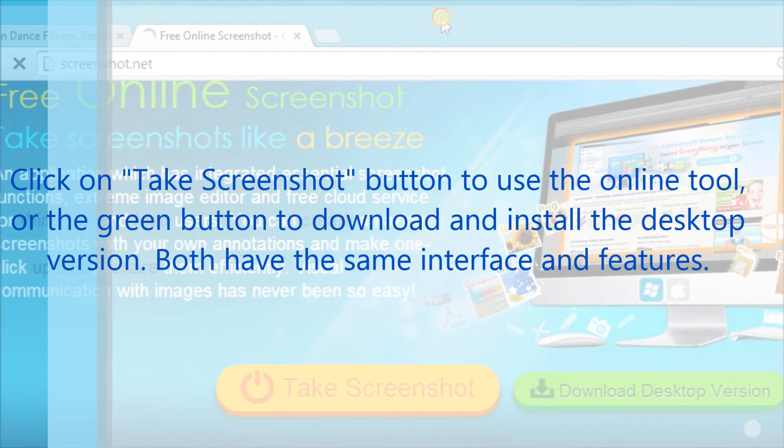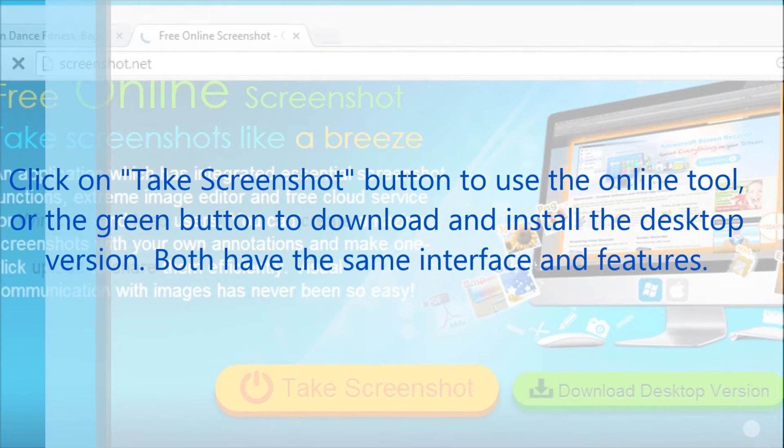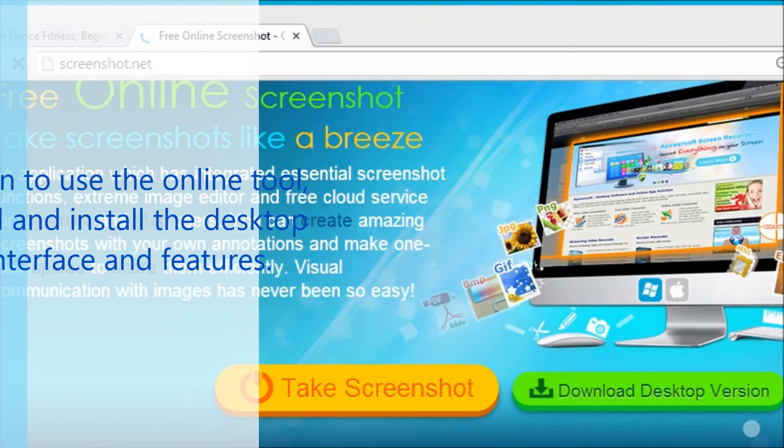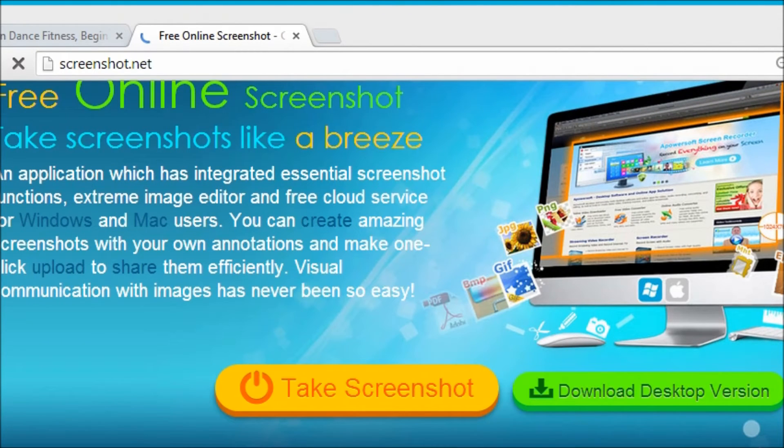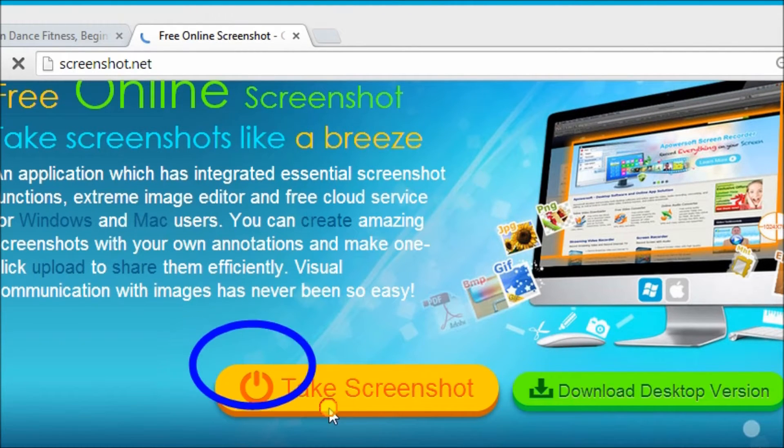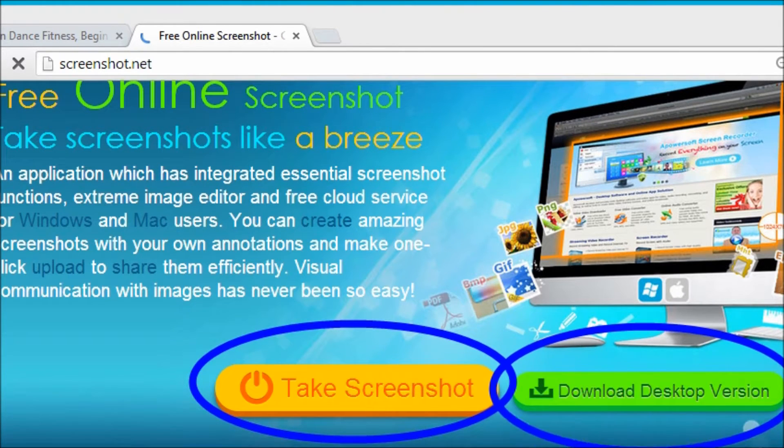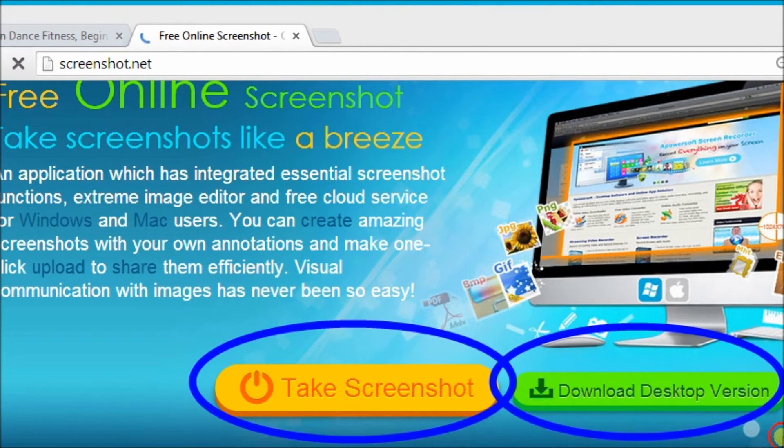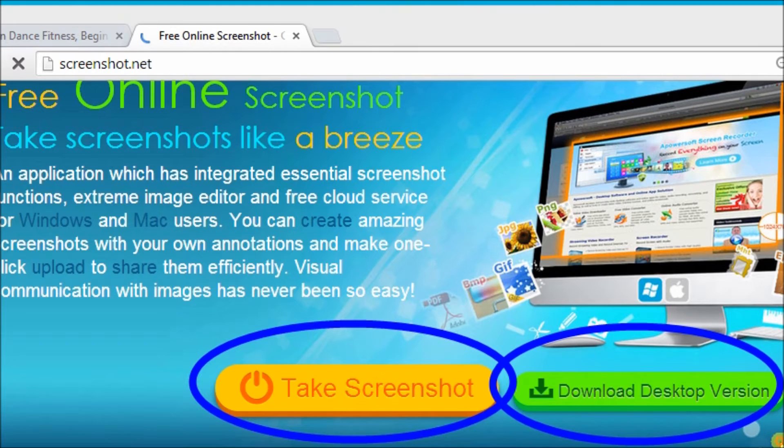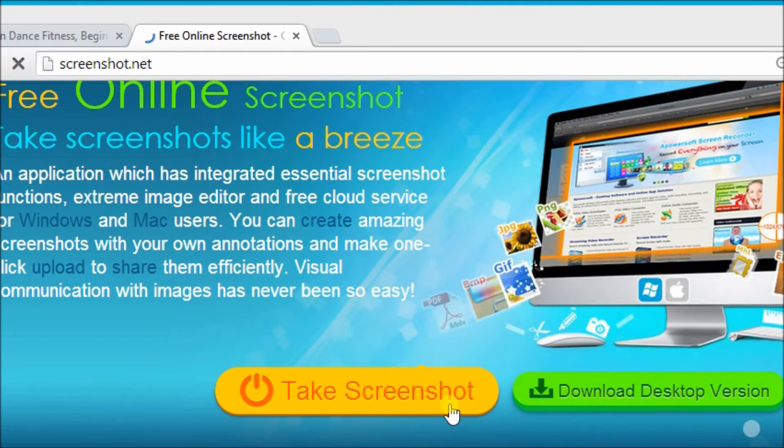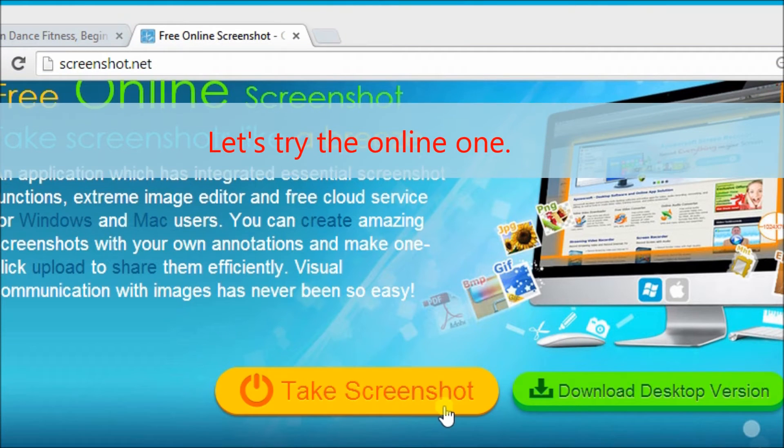Now, we can click on take screenshot button or the green button over here to download the tool. The yellow button or the take screenshot button is an online tool while the green button is a desktop version. Both of them have the same feature.